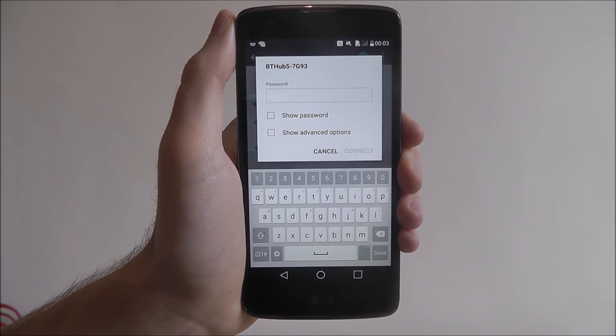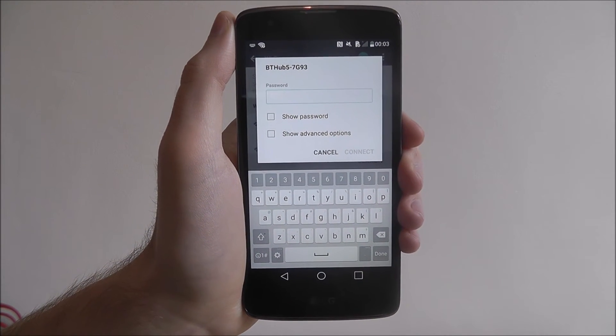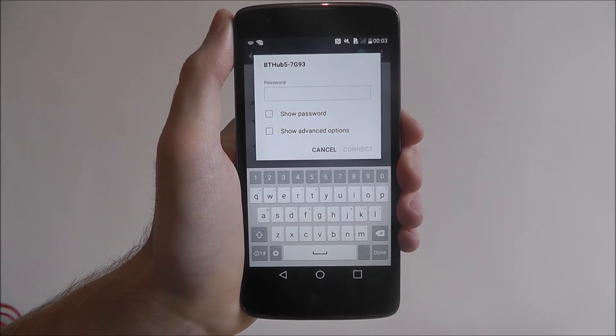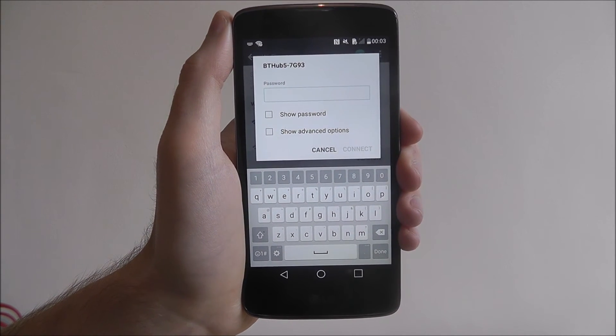I'm not going to enter my Wi-Fi password on screen, so you're just going to see a jump cut about now.